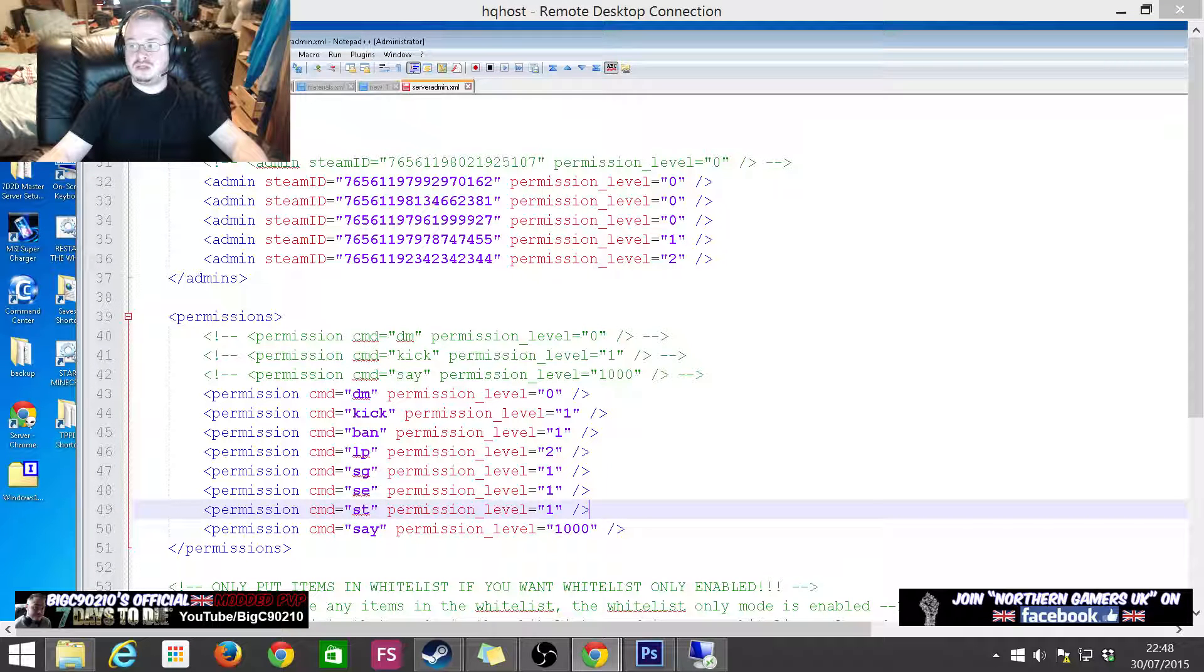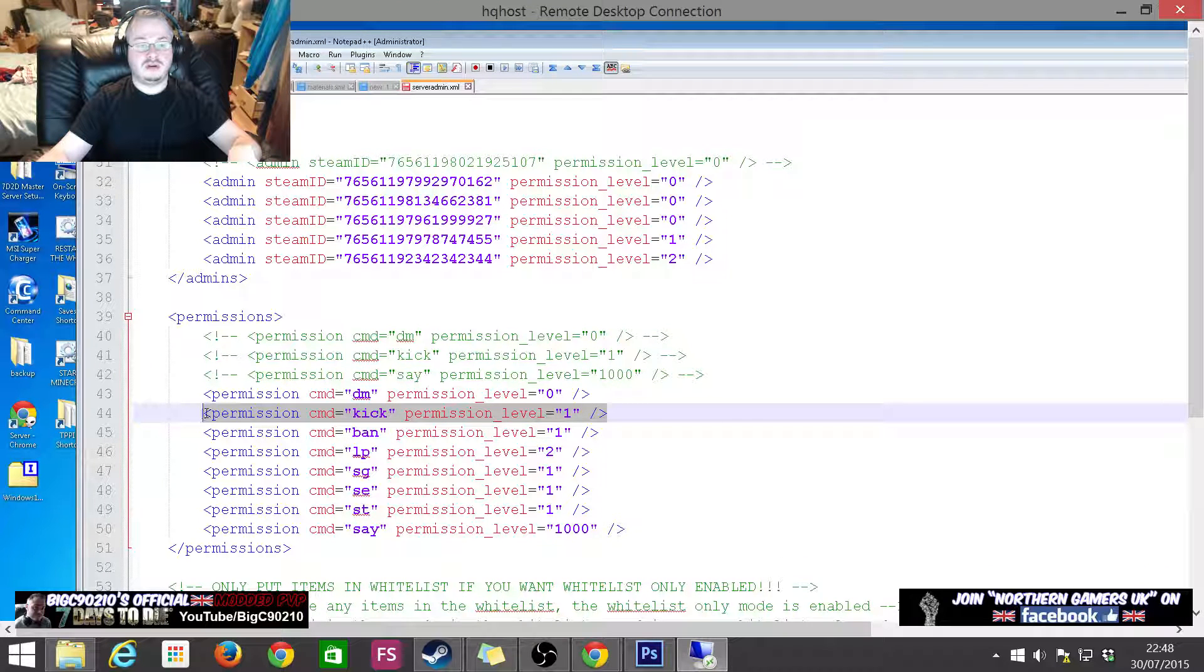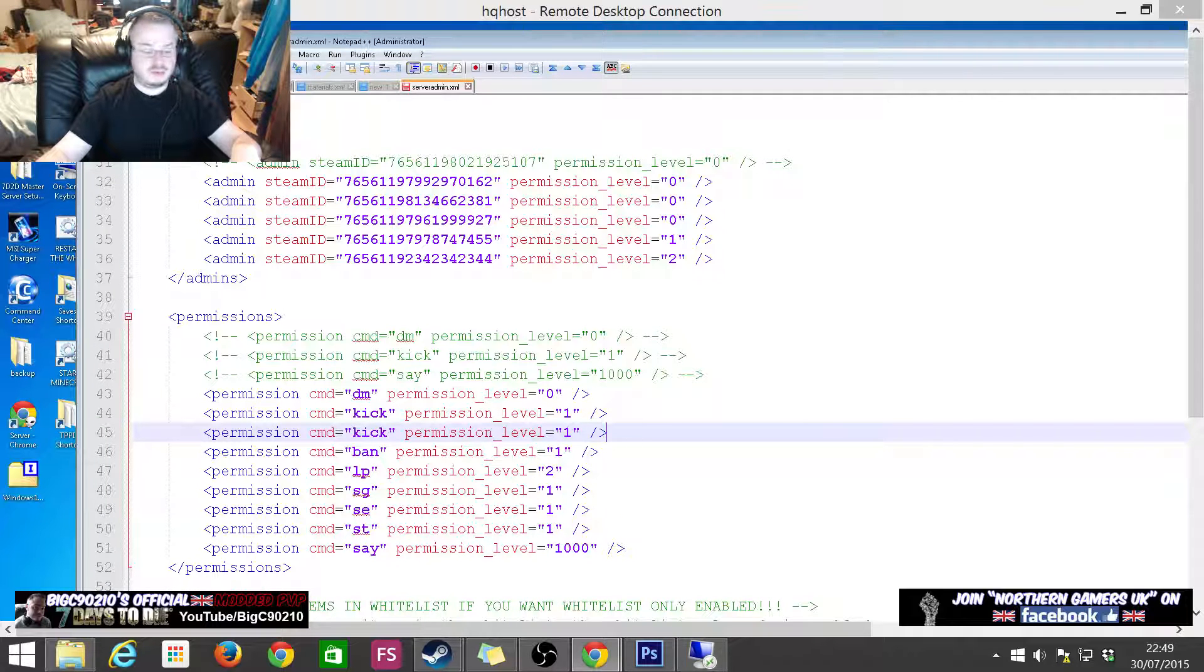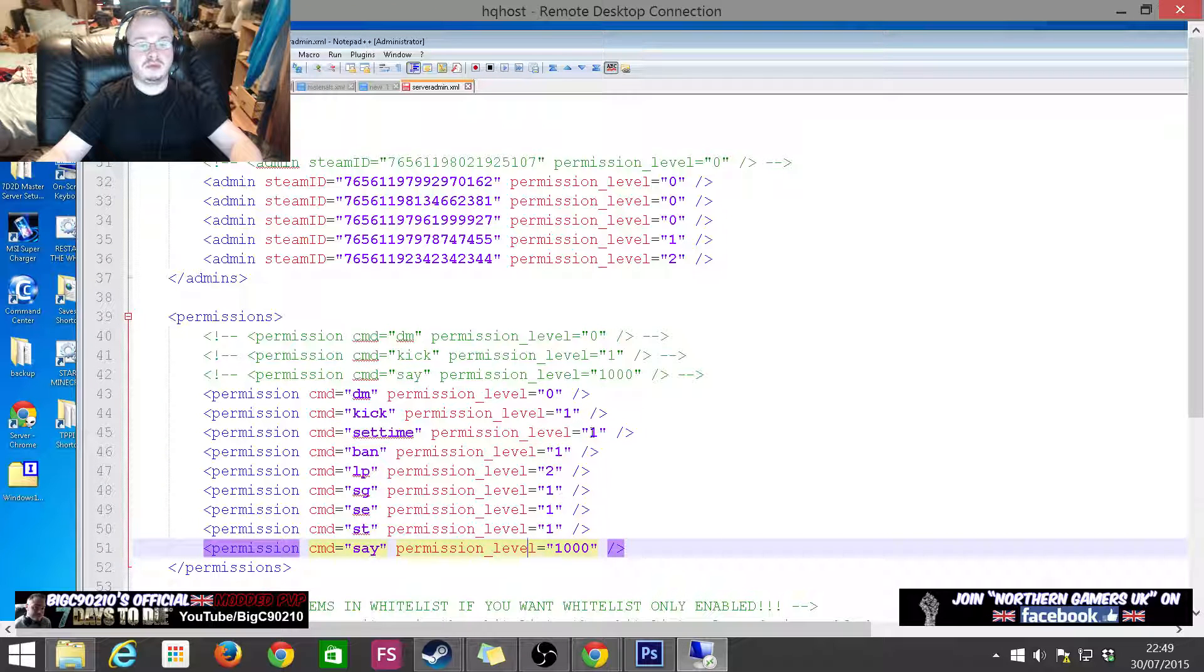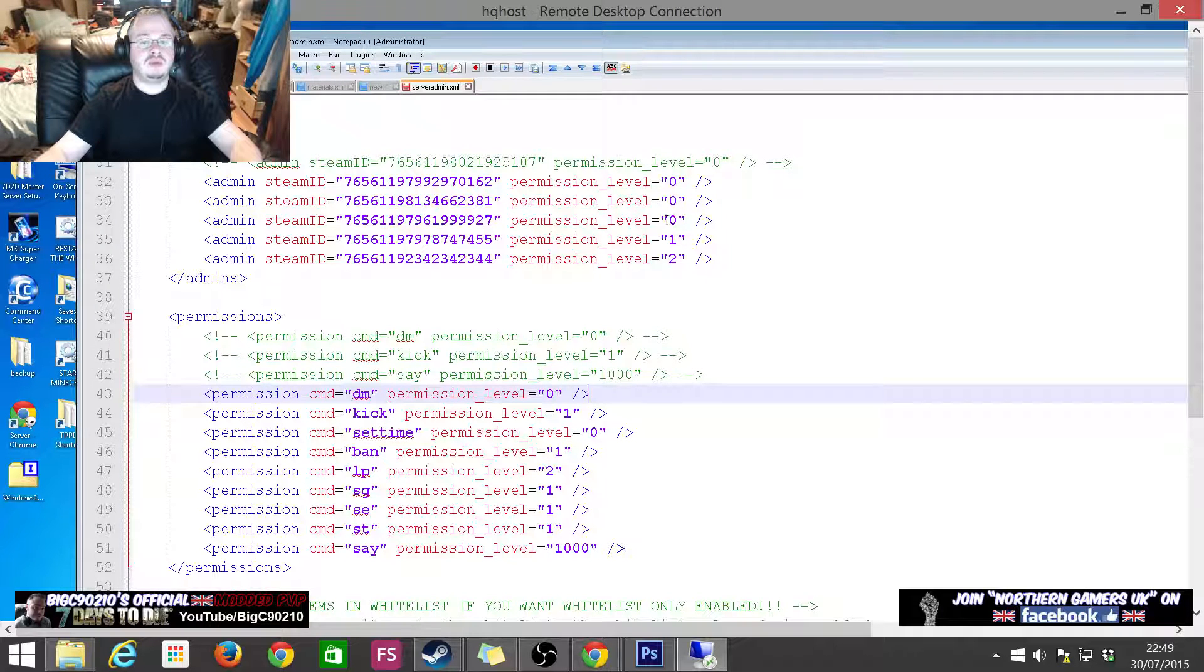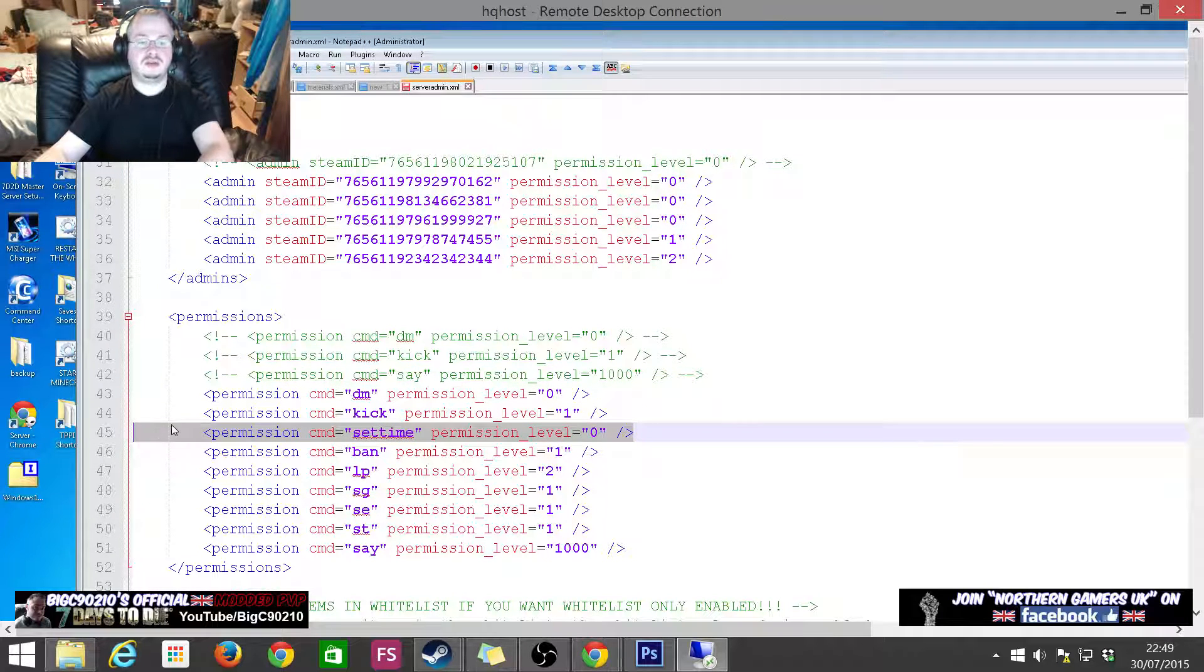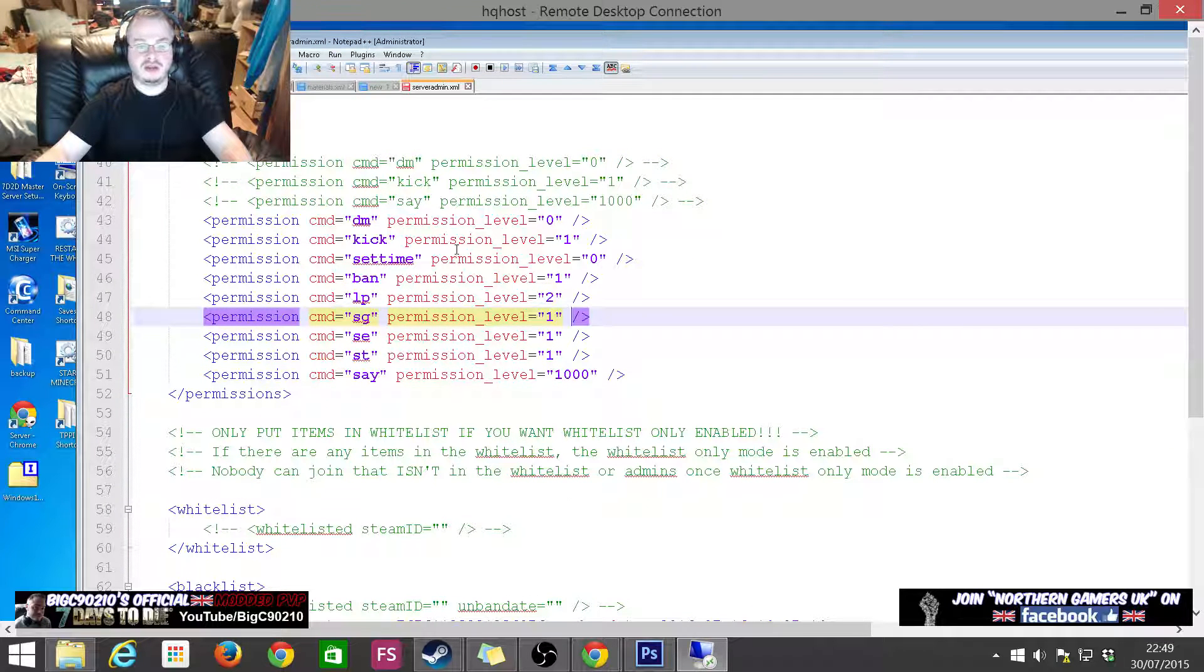This is what my permissions look like on my server. Say I wanted to put a new ability in. The easiest way to do this is just copy and paste. Say I wanted my super admins to be able to set the time, I would say 'set time, permission level zero'. So only these three people here have the ability to set the time. That would mean technically they could make day time, night time or do anything they want like that in relation to the set time command.